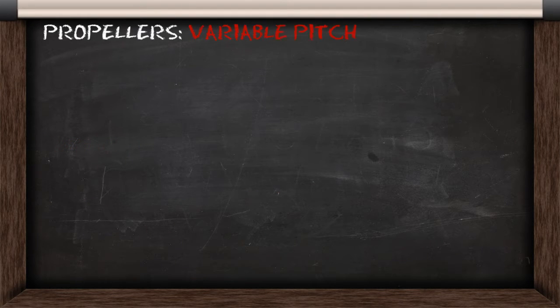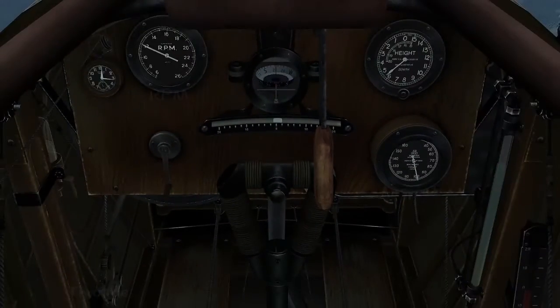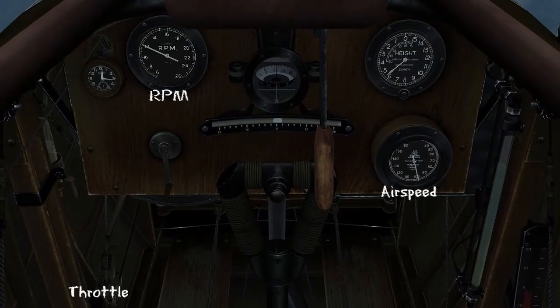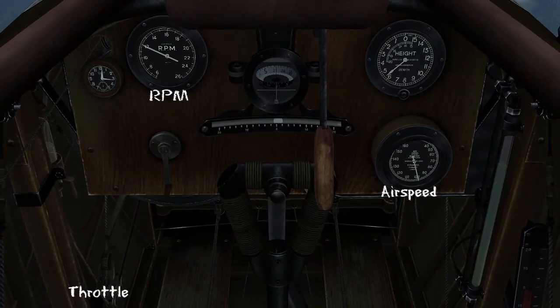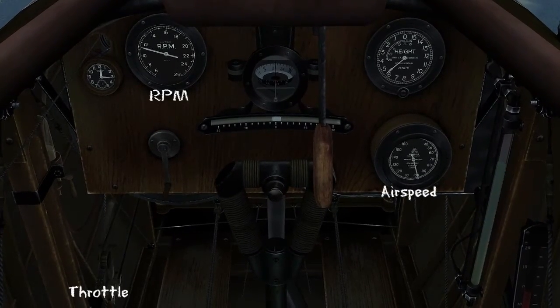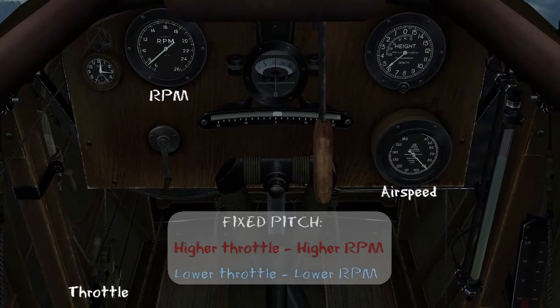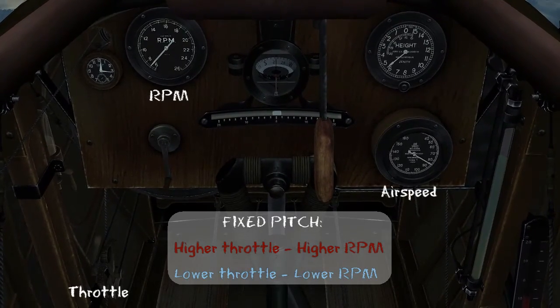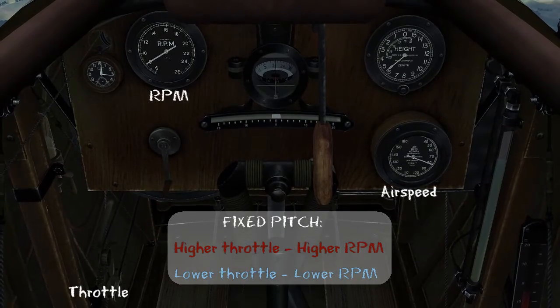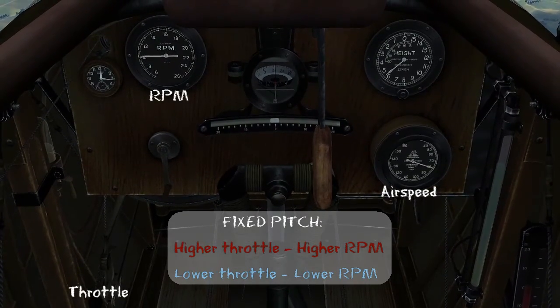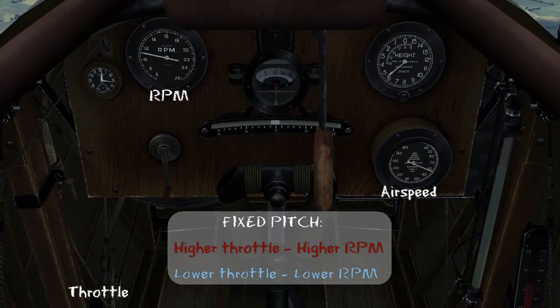So let's look at how a fixed pitch prop will work in the simulator. Right now, using the fixed pitch propeller, we're at a constant RPM, airspeed, and throttle position. If I reduce the throttle, the RPM falls. And if I increase the throttle, the RPM will rise, and my airspeed will increase as well.